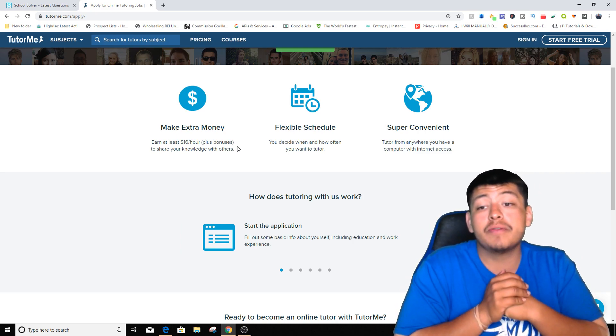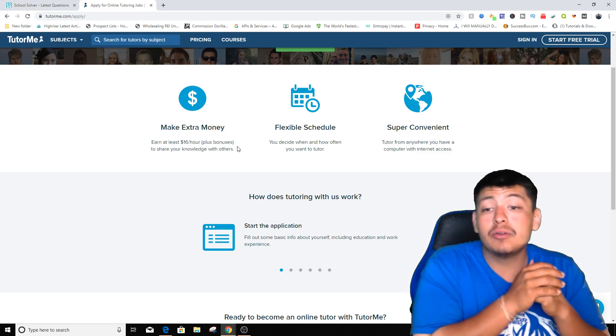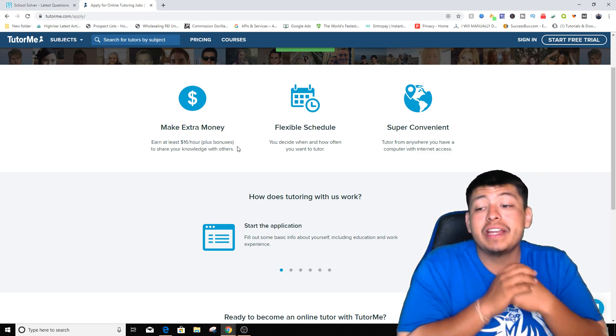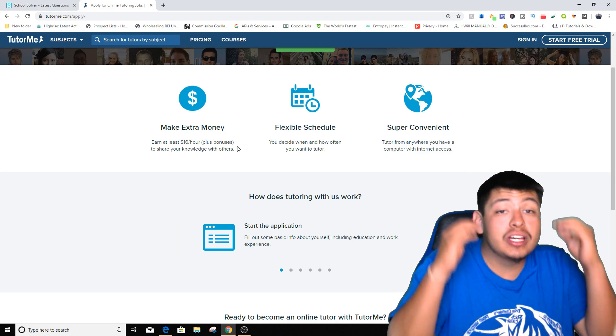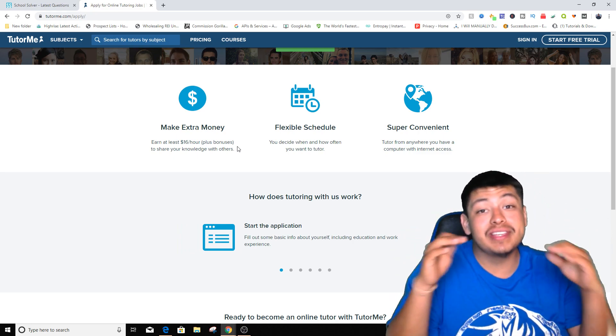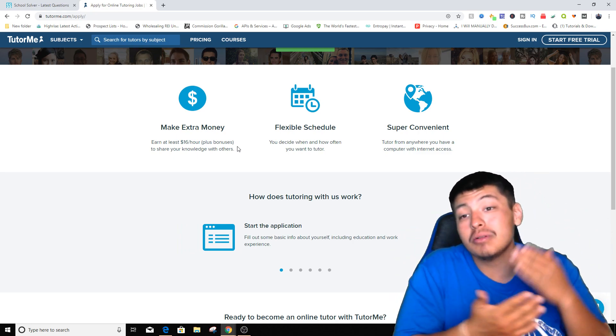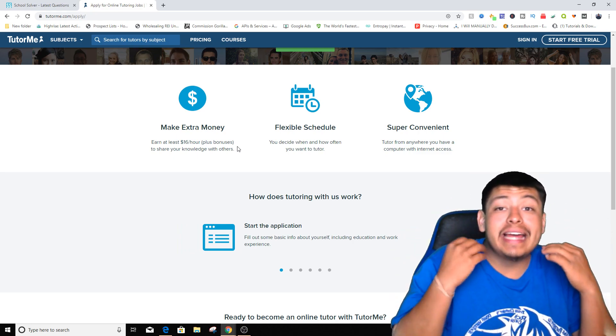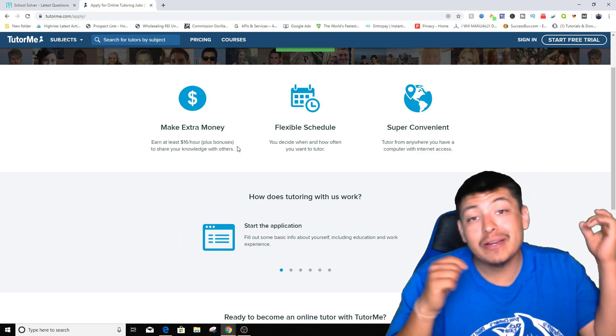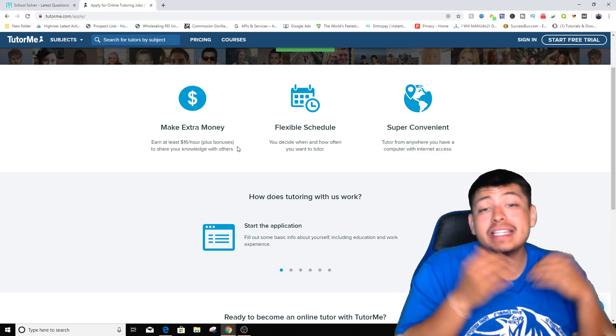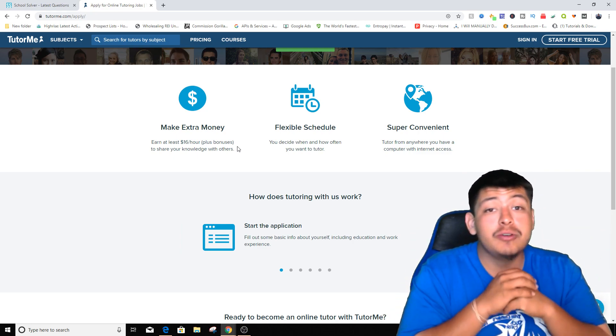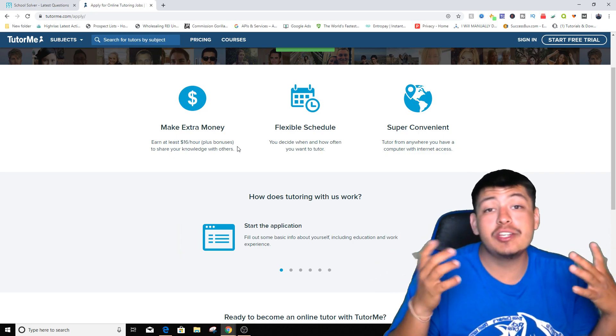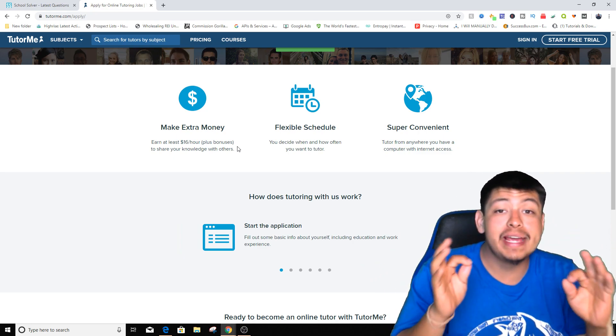Flexible schedule, you decide when and how often you want to tutor. Super convenient, tutor from anywhere around the world if you have a computer with internet access. So you can be anywhere around the world. So this is going to be a worldwide method that you can actually start making money right now, guys.